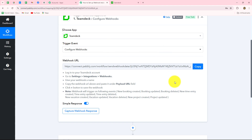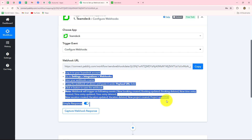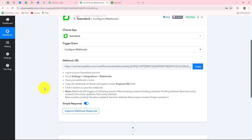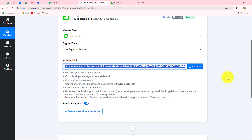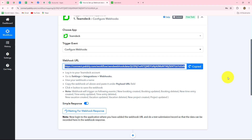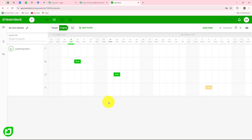To insert this webhook URL, just copy it and follow the instructions given here. You have to log into your TeamDeck account, go towards Settings, then Integrations, and insert this webhook URL. Don't worry — I am going to show you exactly all the steps you need to follow.